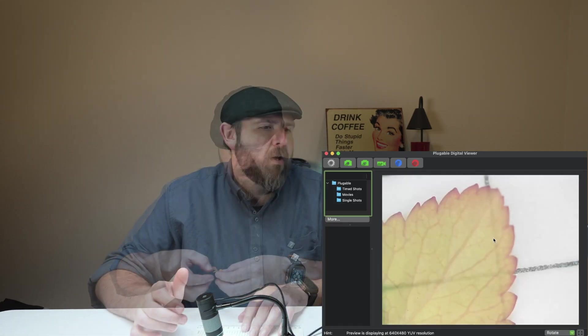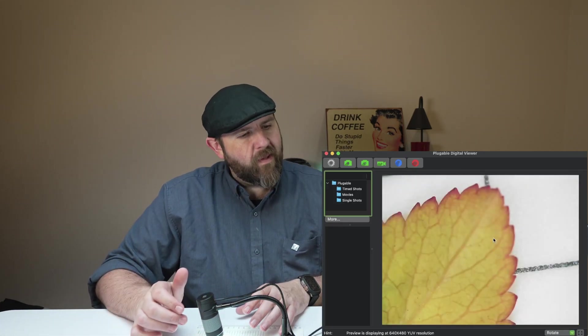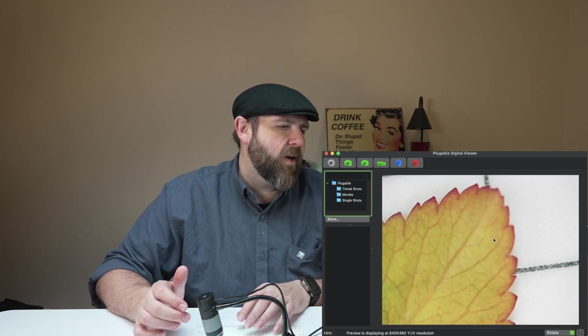Let me go ahead and throw something else on here. So I threw a different leaf down there, different colors and everything, give you an idea there. And then for those out there that would like to use this for something like coins, you can definitely do that.